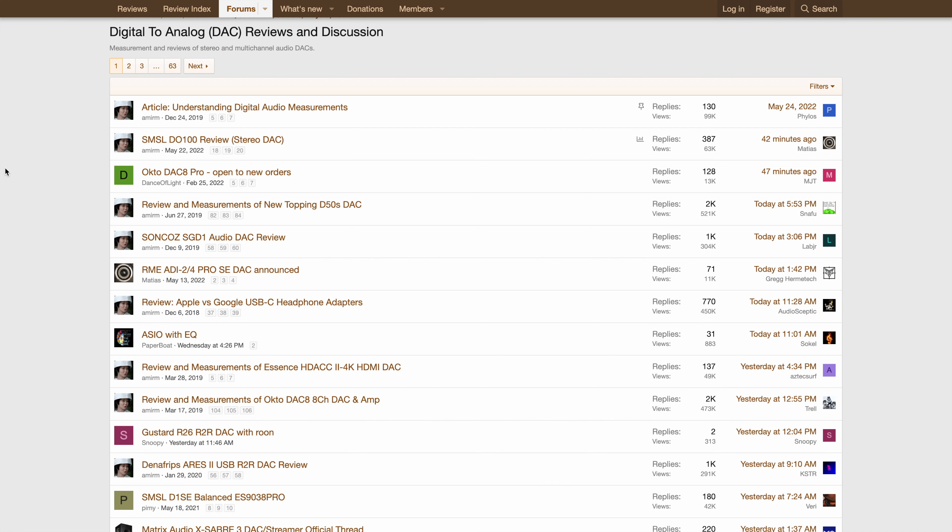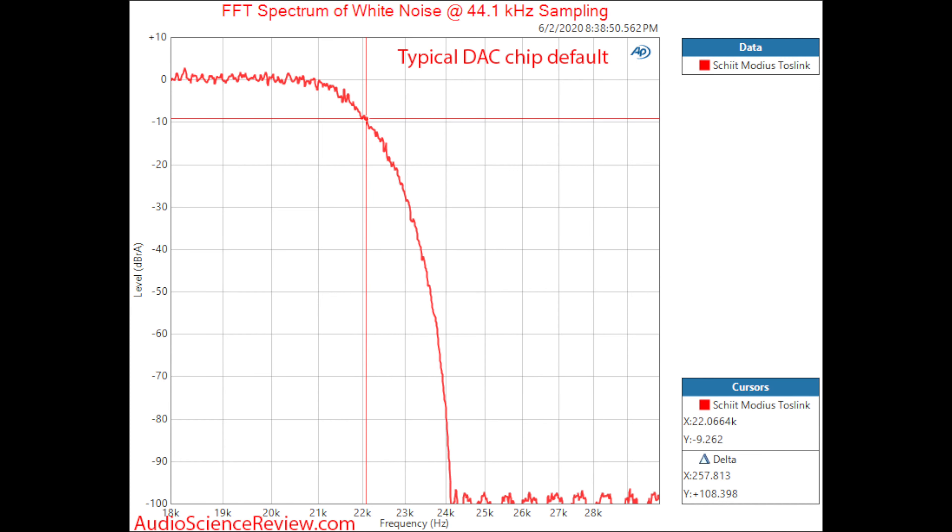Thirdly, almost all of them are not technically correct as DACs. For a 44.1kHz sampling rate, a filter is supposed to brick wall at 22.05kHz according to Nyquist theorem.